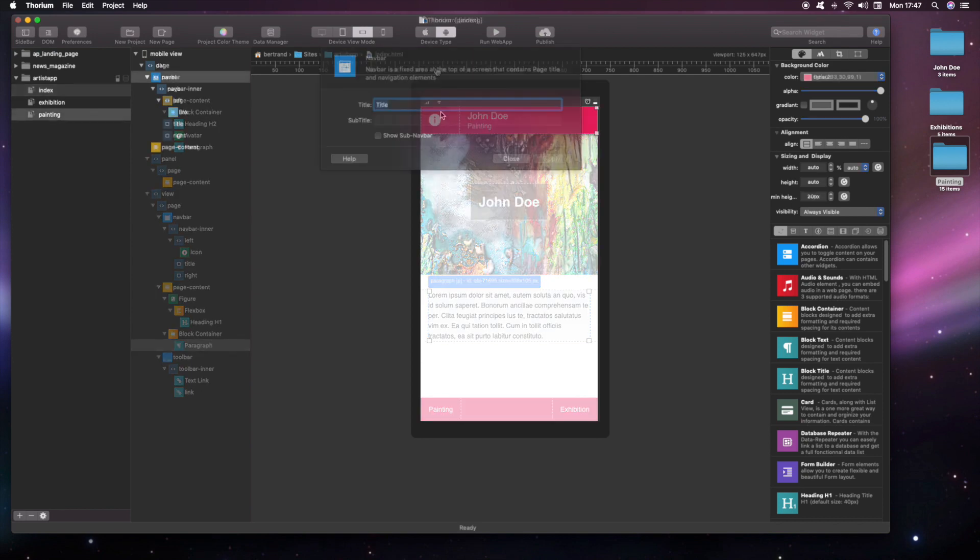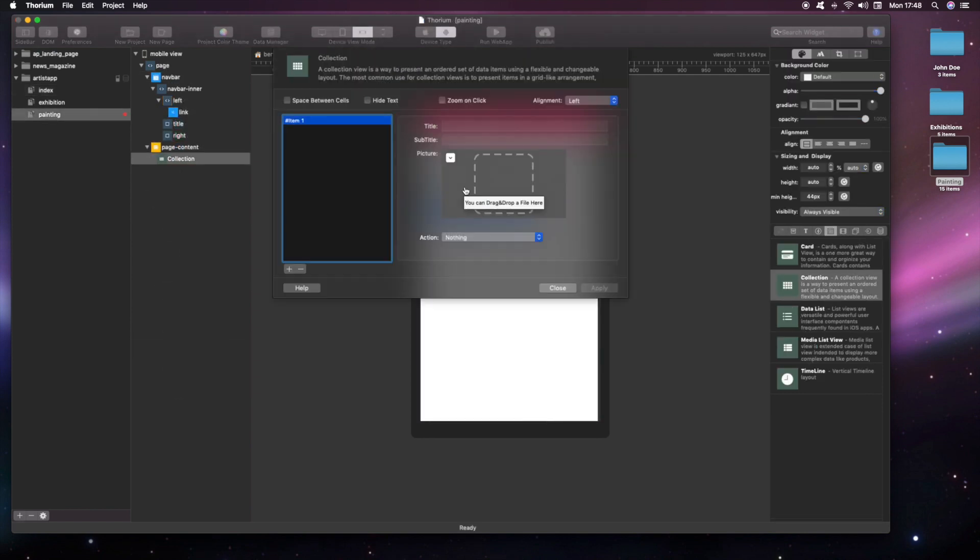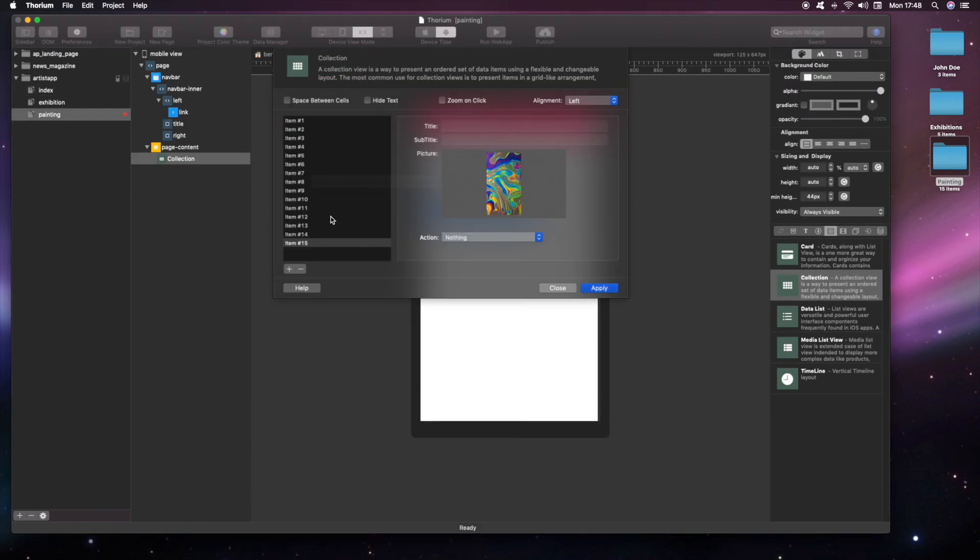Let's customize the two new pages. We create a collection view for displaying the artist paintings.